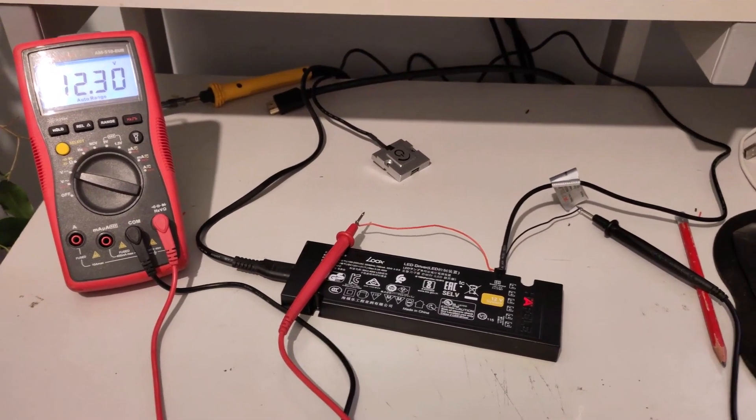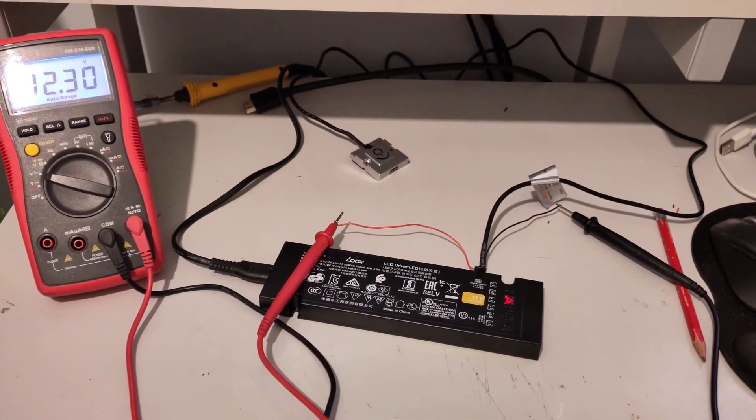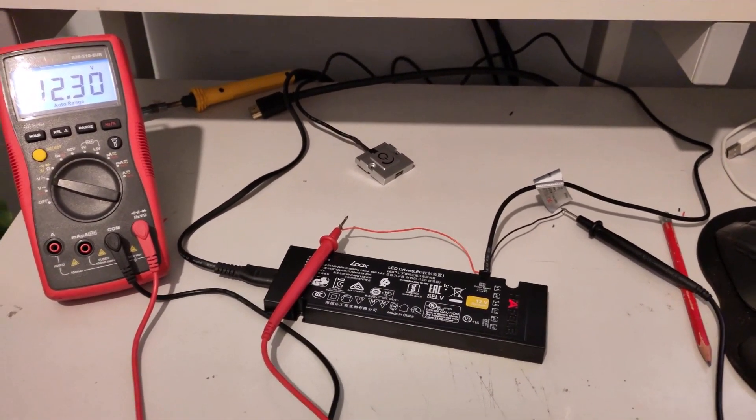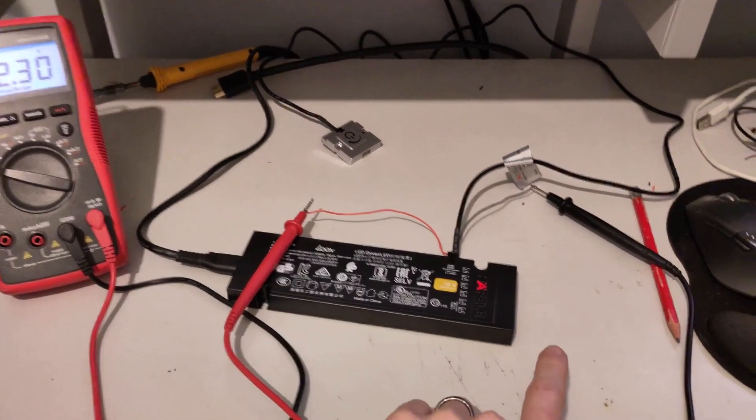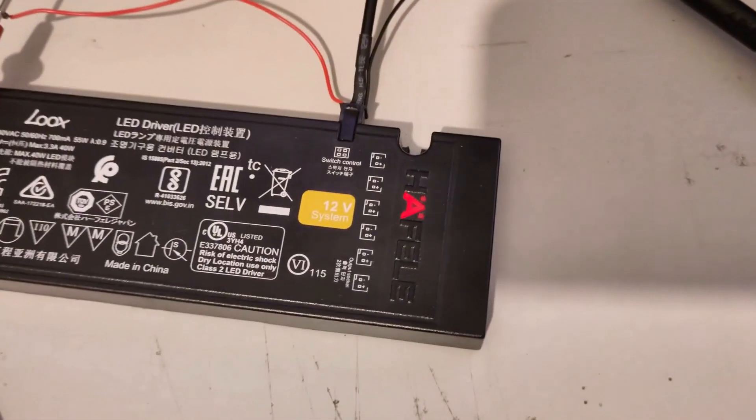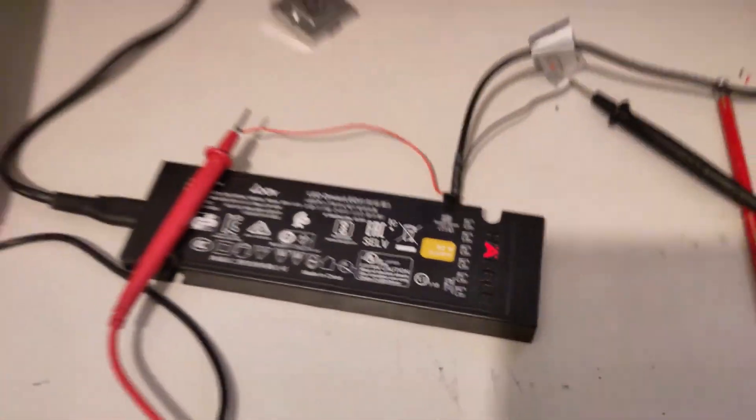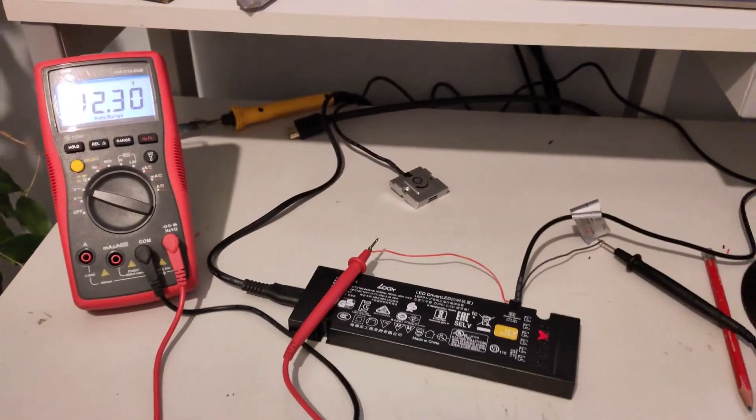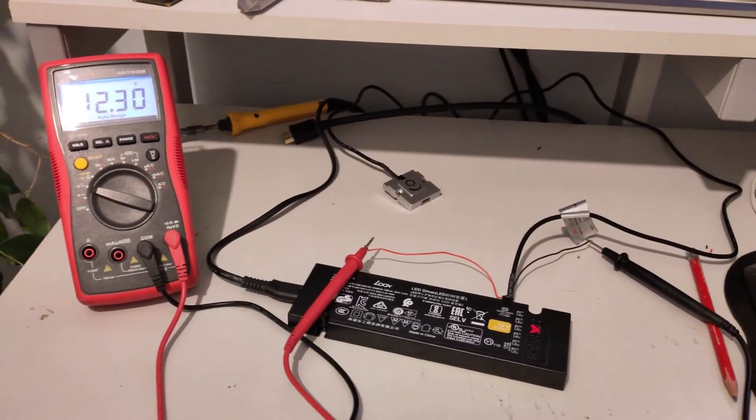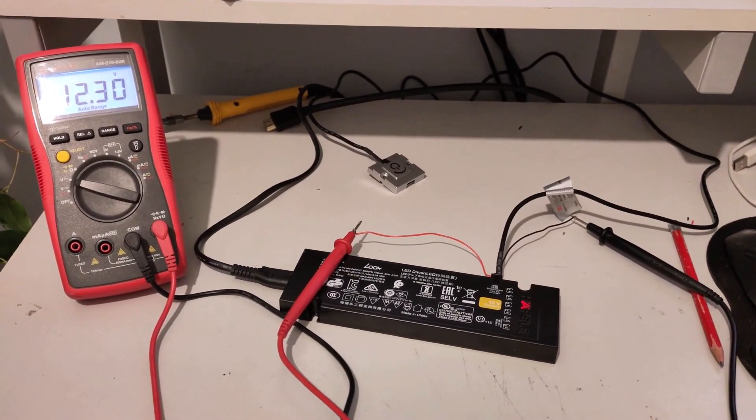So I wanted to see if I could control these Hefele, not sure how it's pronounced, that's my pronunciation, LED drivers.